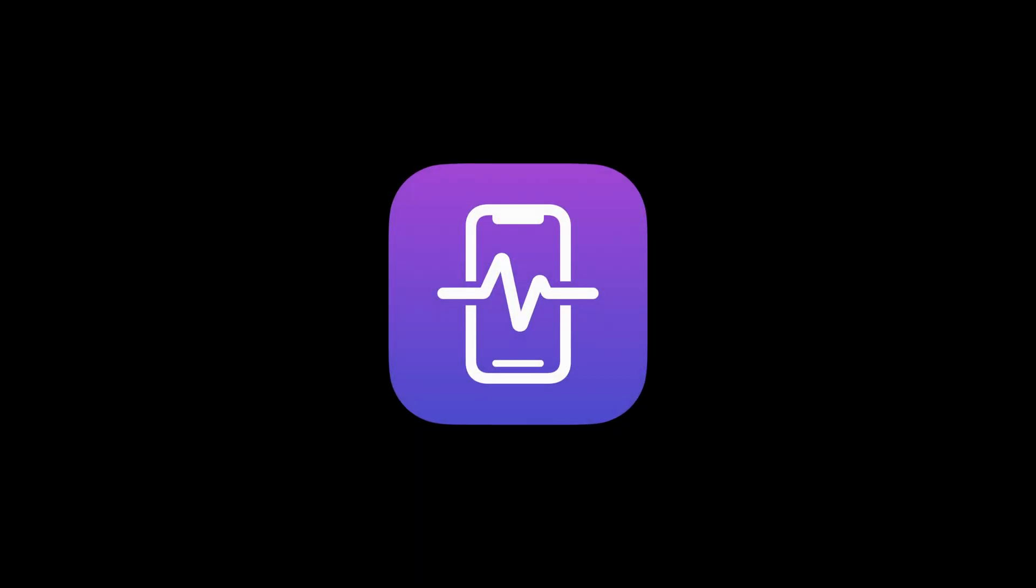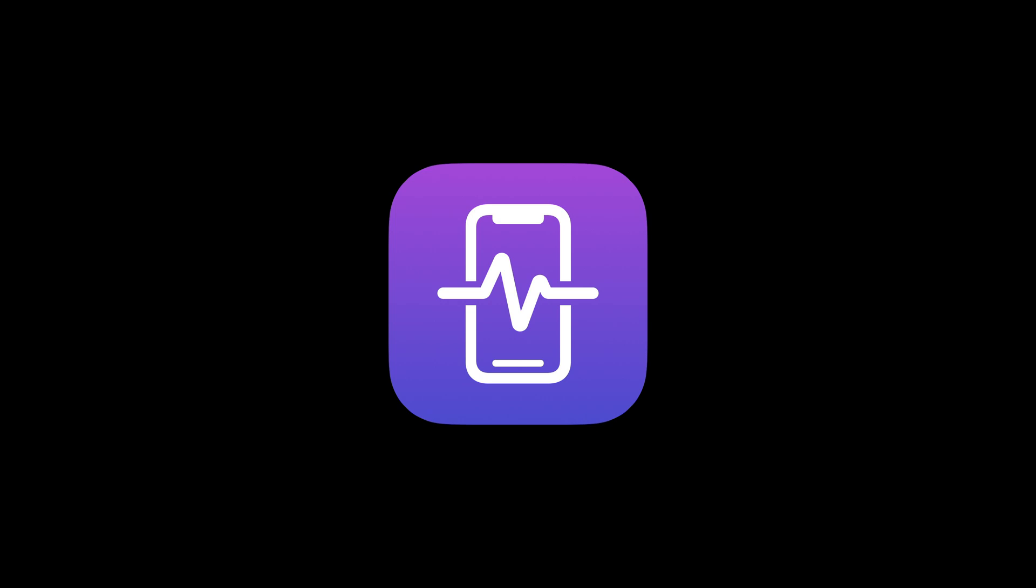And finally, Device Activity. This framework allows you to go beyond Screen Time by giving your app new ways to monitor web and app usage and execute your code when needed.